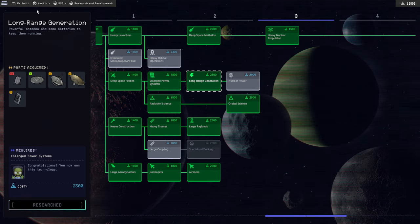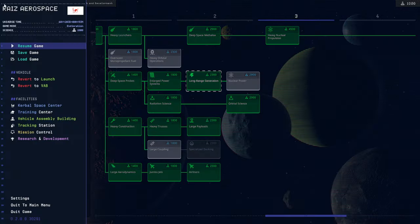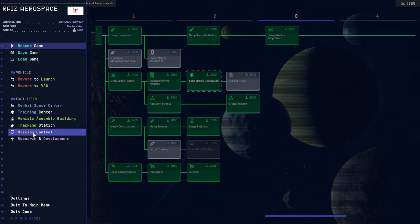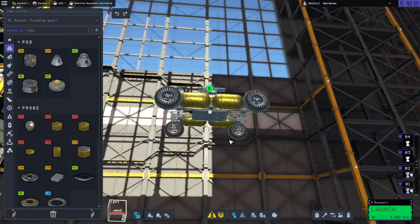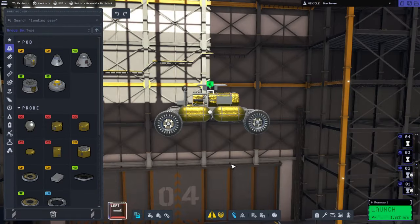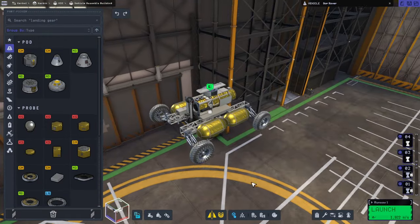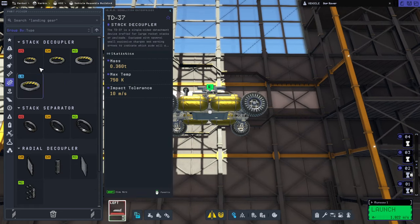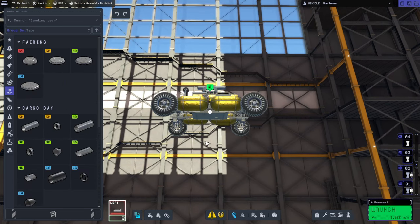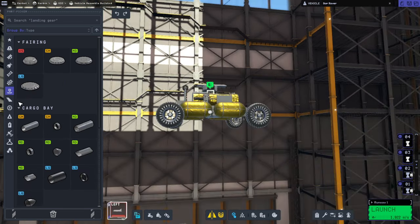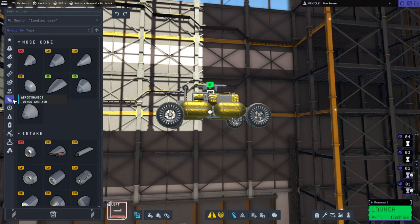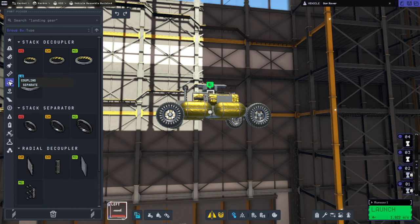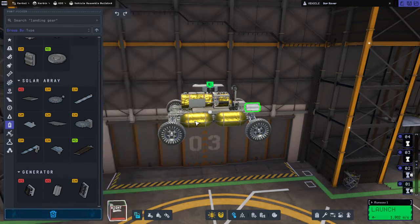But, it should have a mothership too. So, we're going to have a docking port at the bottom. Which means we also need RCS. Really packing a lot onto this little guy, huh? Uh huh. RTG.